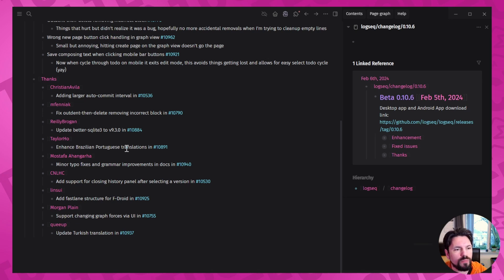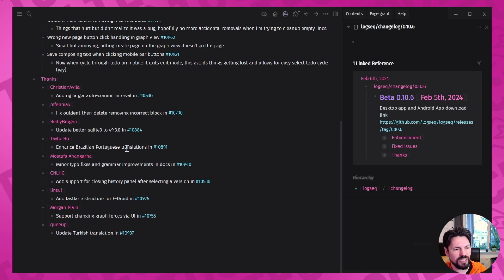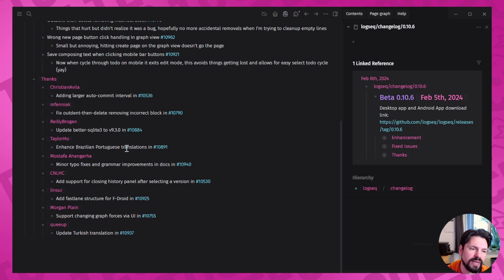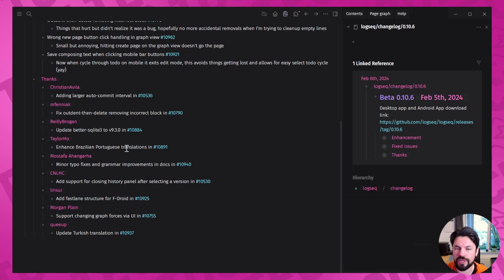Tyler Ho, Mostafa Ahengarha, CNLHC, Lin Chiu, Morgan Plain, and Kuip. Thank you so much for helping improve Logseq, something we use every day.